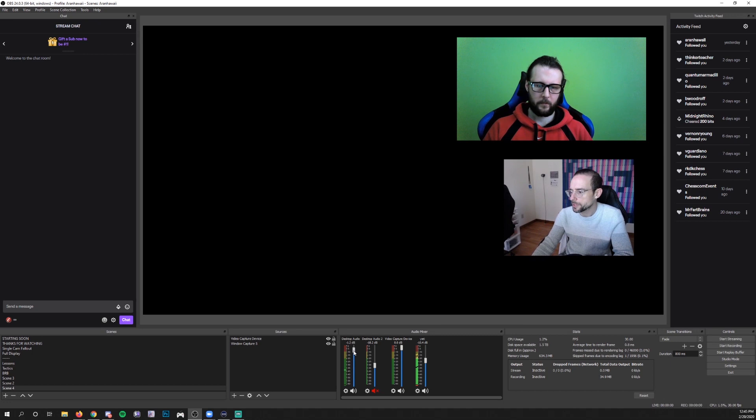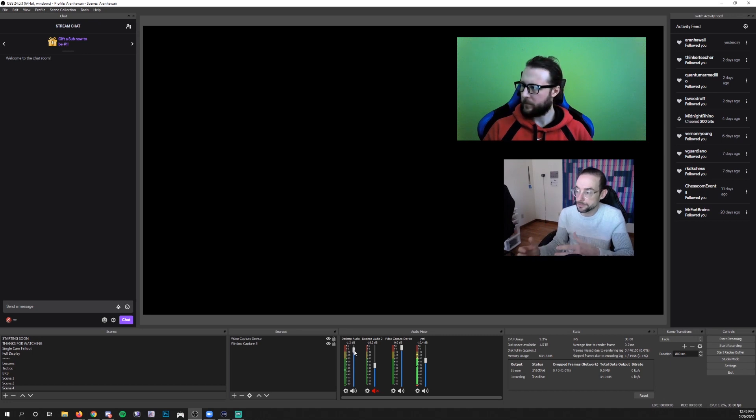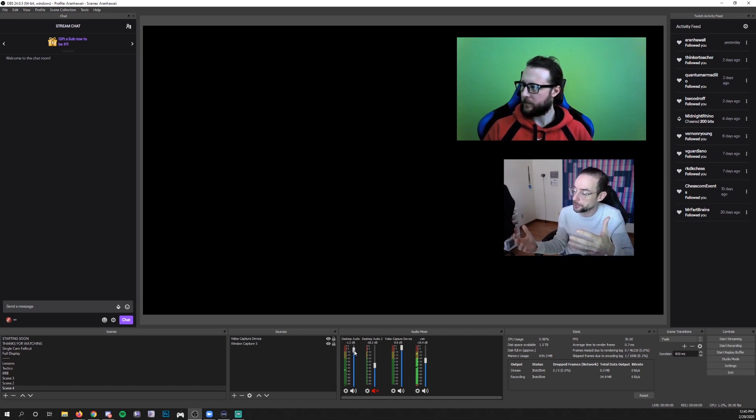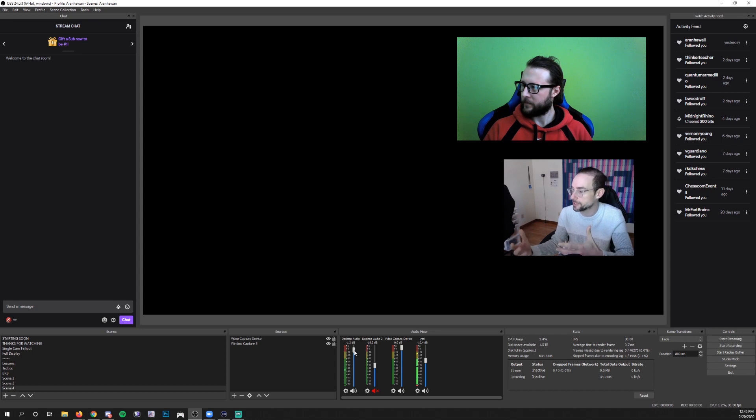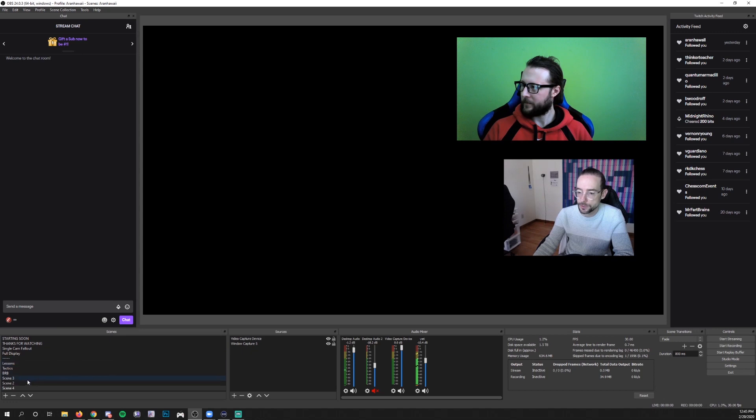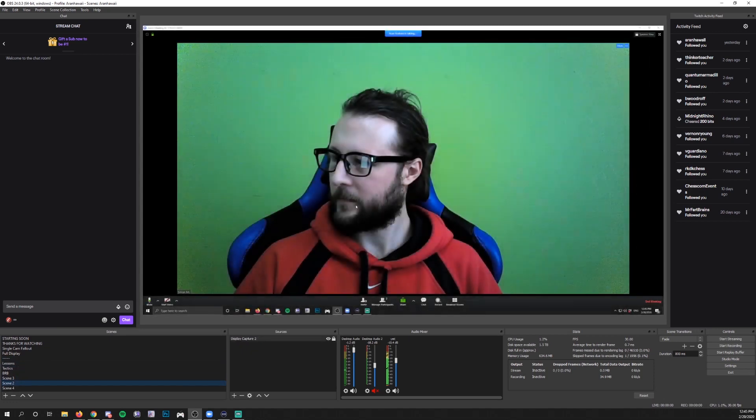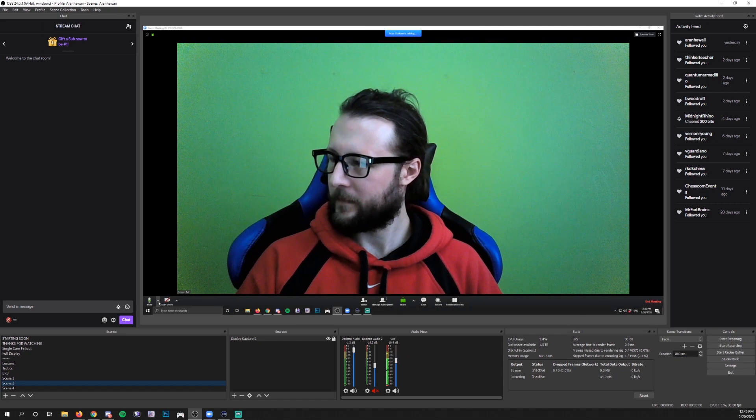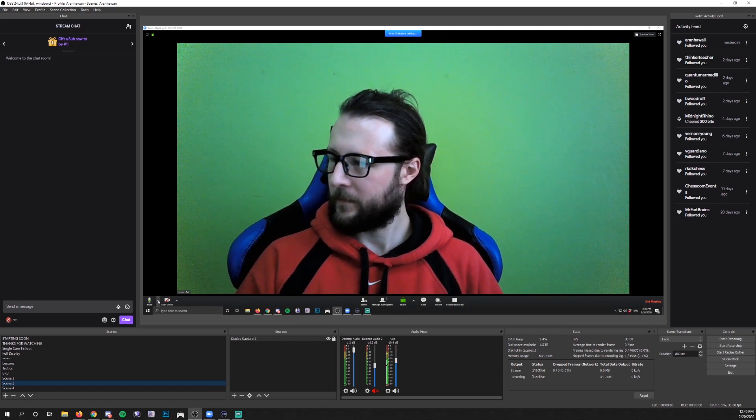So one of the things that you can do is obviously don't have any of that audio playing. But if you do, then what you'll have your guest do, and I'm going to switch to a scene where you can see this, I'm going to go in Zoom and tell them, hey, do me a favor.